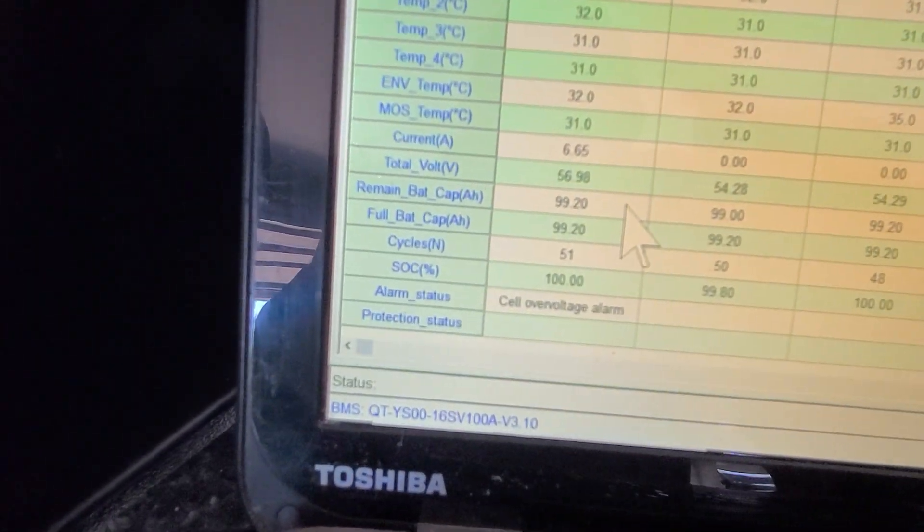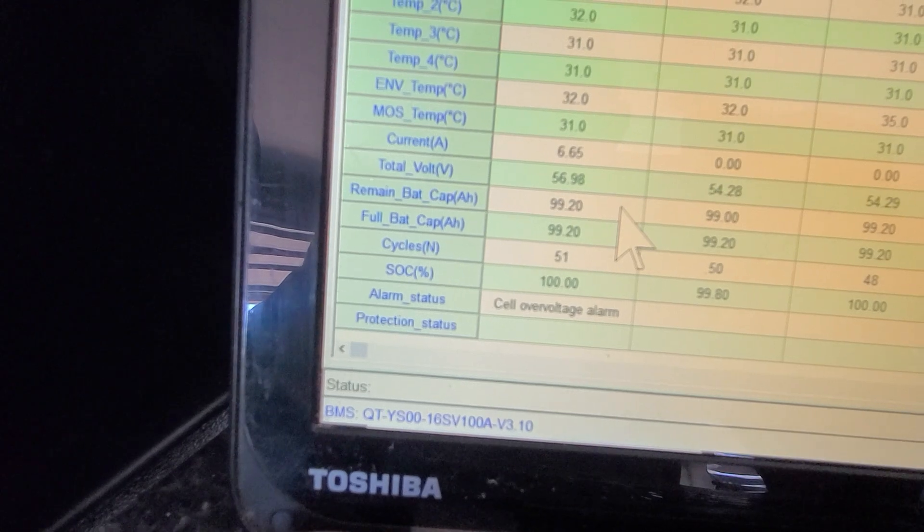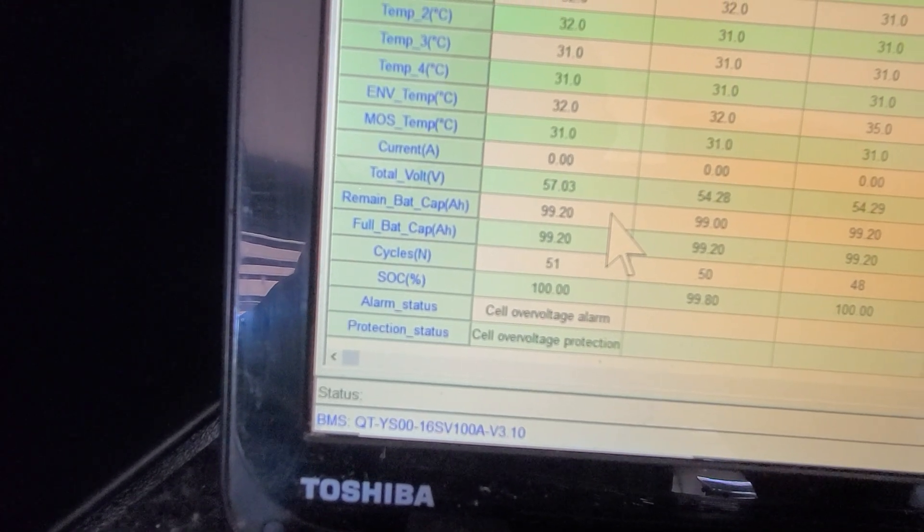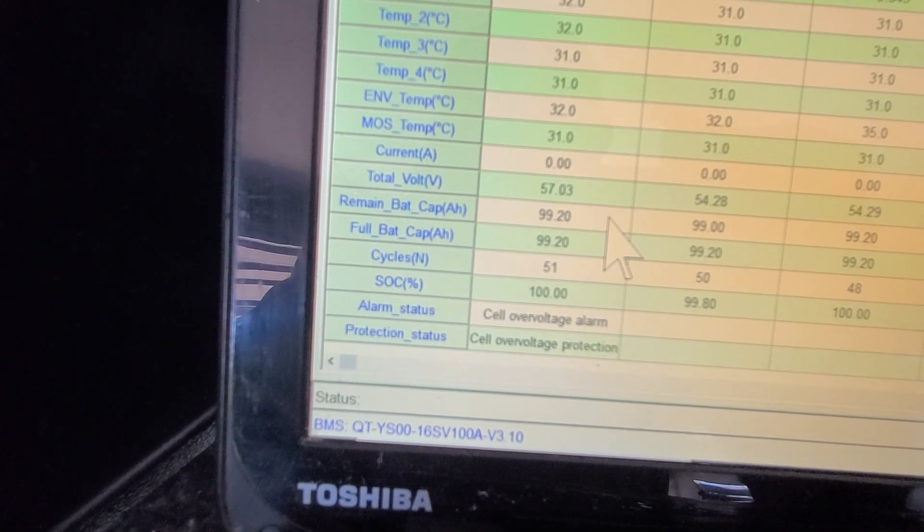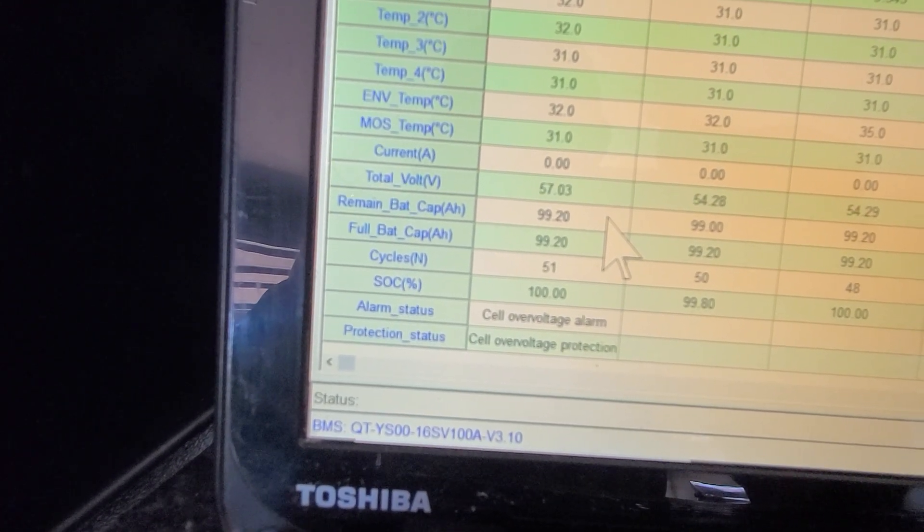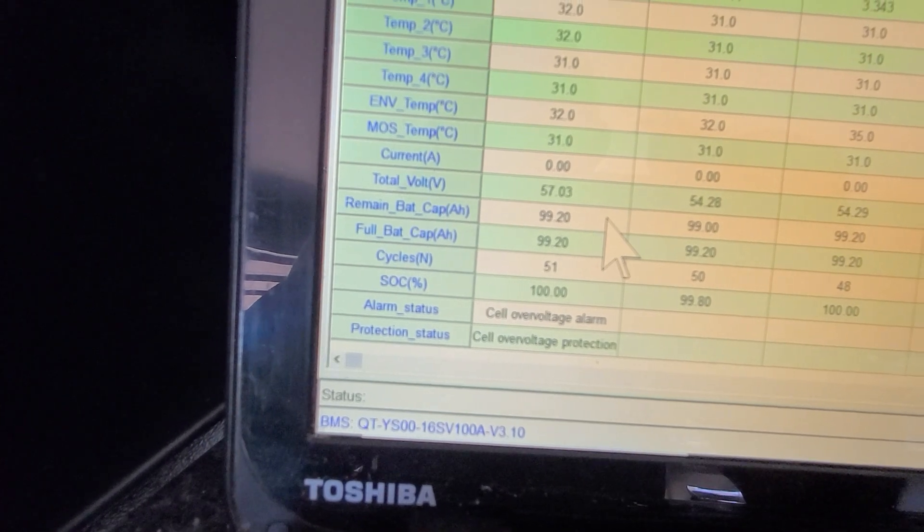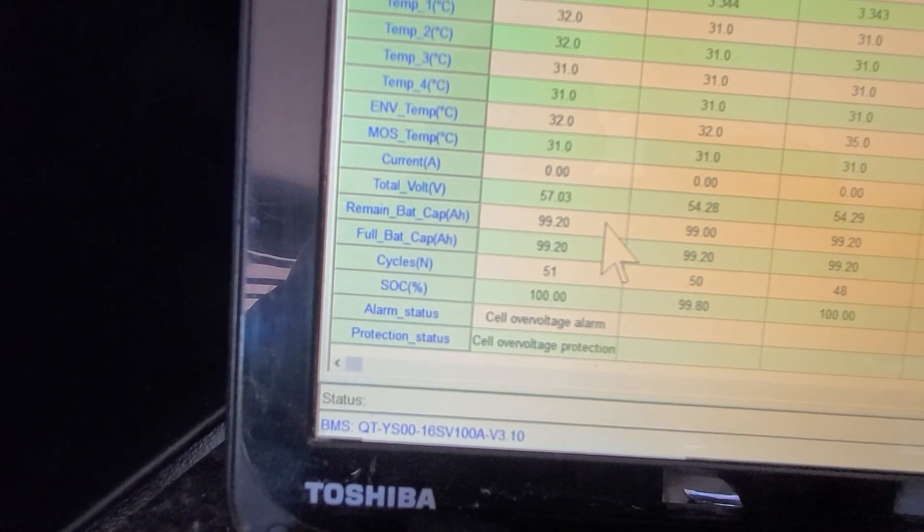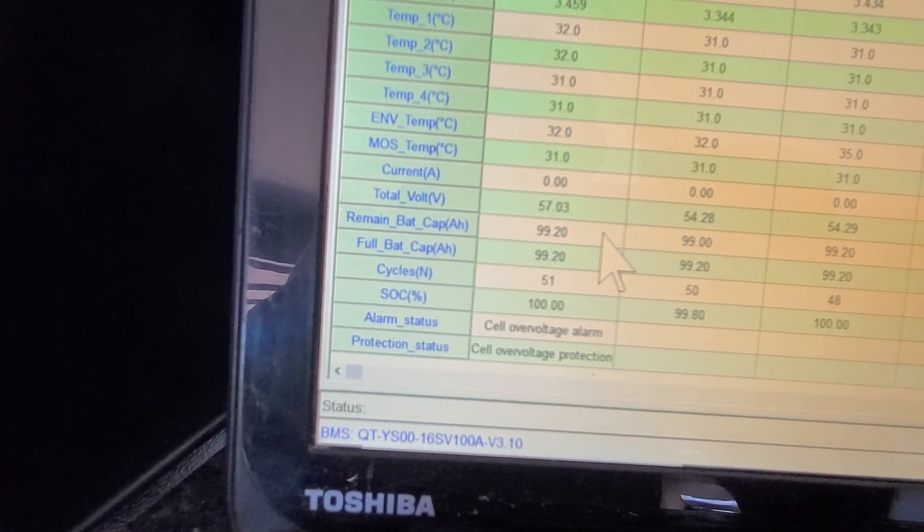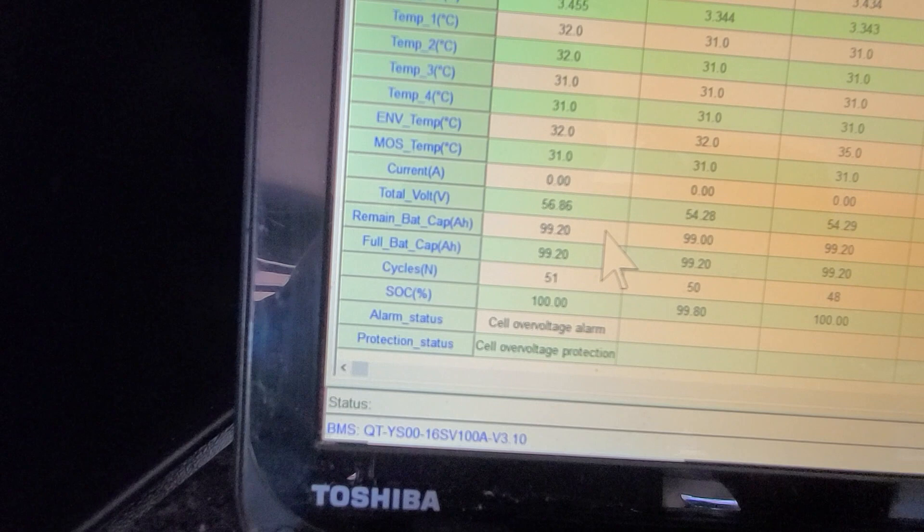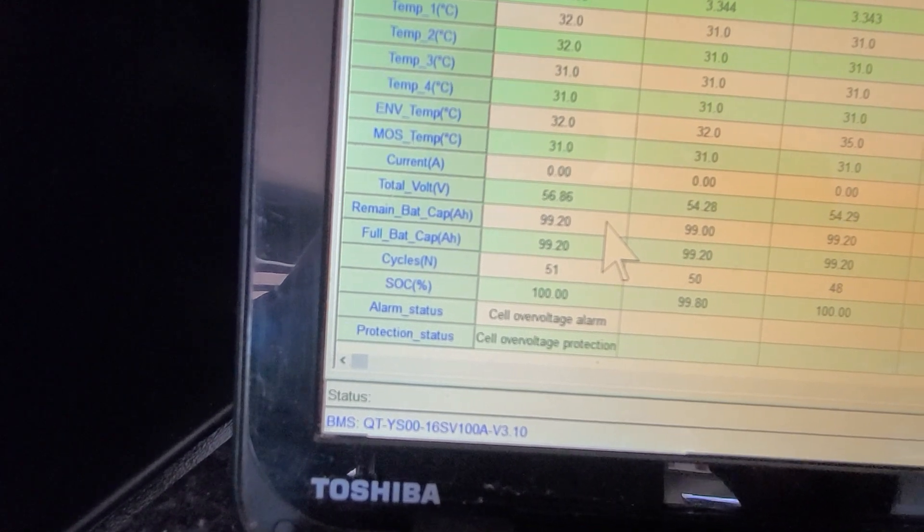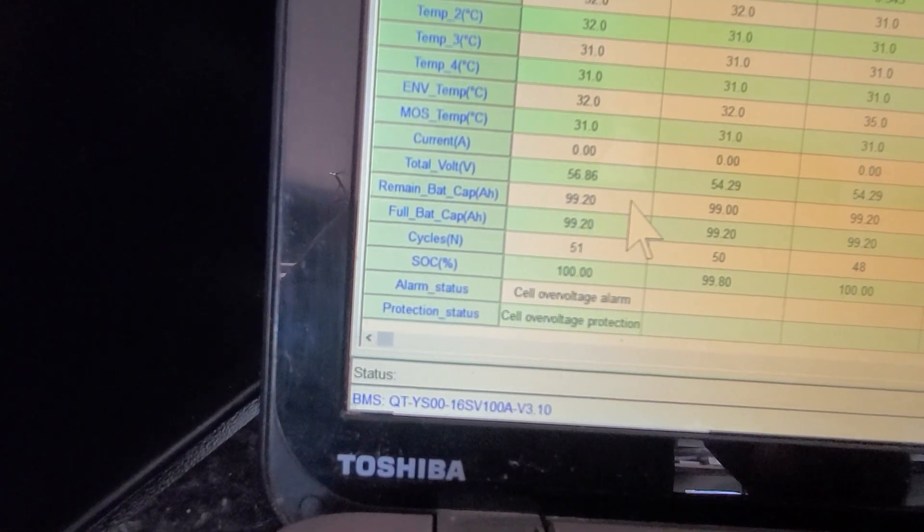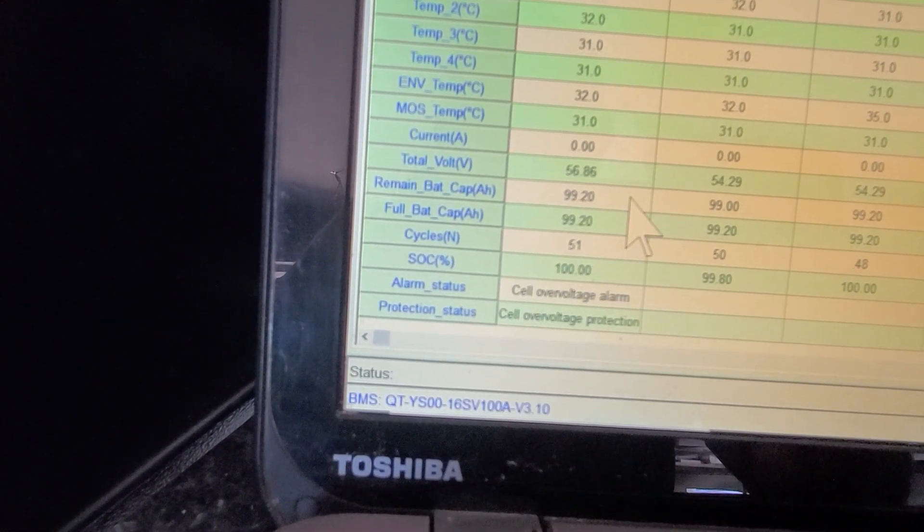I wanted to get a video of the voltage right there, total voltage. See it's at 57.03 volts. So this charger brings them way up high and it resets the SOC to 100 percent.